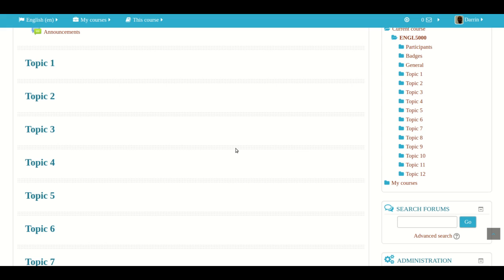In this particular video, we're going to be looking at embedded answers again, also known as cloze questions. And particularly, we're going to learn how to create a short answer embedded answer quiz question that we can access from the Moodle question bank.